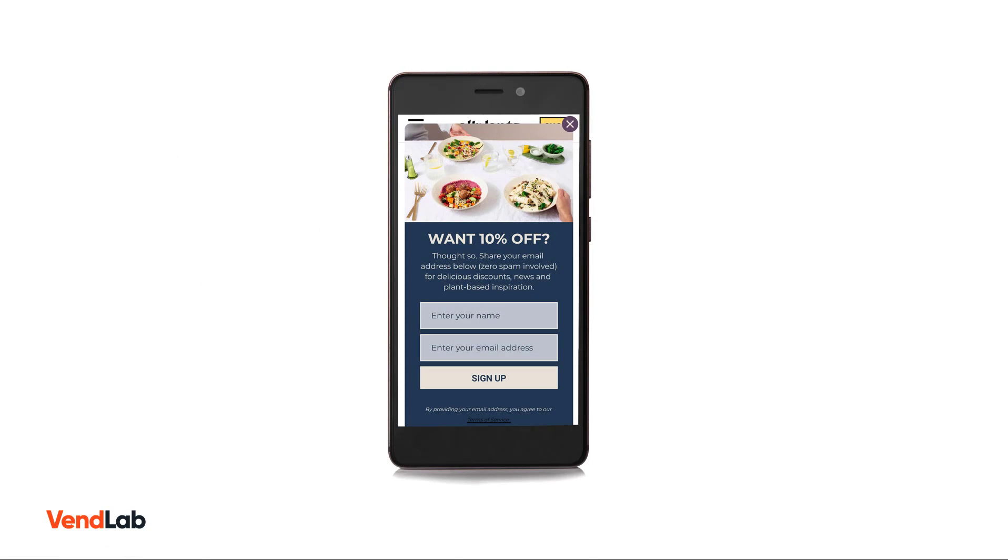Here is an example of a good mobile contact form. You can see the close button is very prominent. The fields are prominent. There's only two of them. And the sign up button is very prominent.